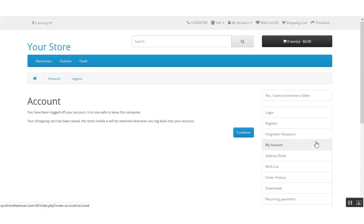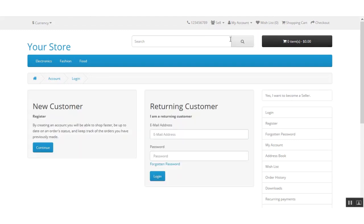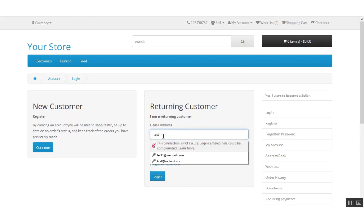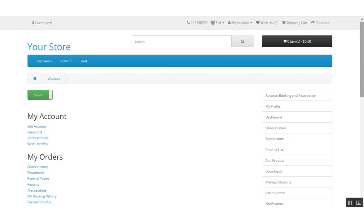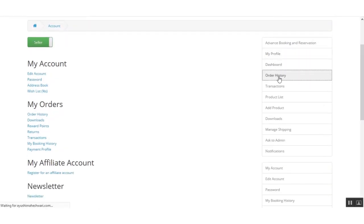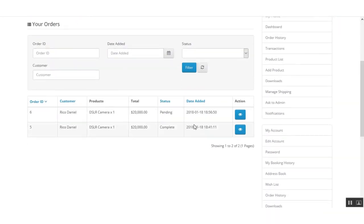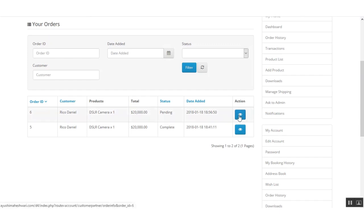That was about how a customer can place an order for the marketplace sellers' products. Now let's log out from the customer's panel and log in as a seller to complete the order for the customer. Both sellers need to complete their orders under their own account panels. After they have completed their orders, the payout will be visible under the income section in the admin's panel. I'll log in as the first seller and go to my order history section. Here I can see the new order is showing as pending for the DSLR camera, so I'll view this order.